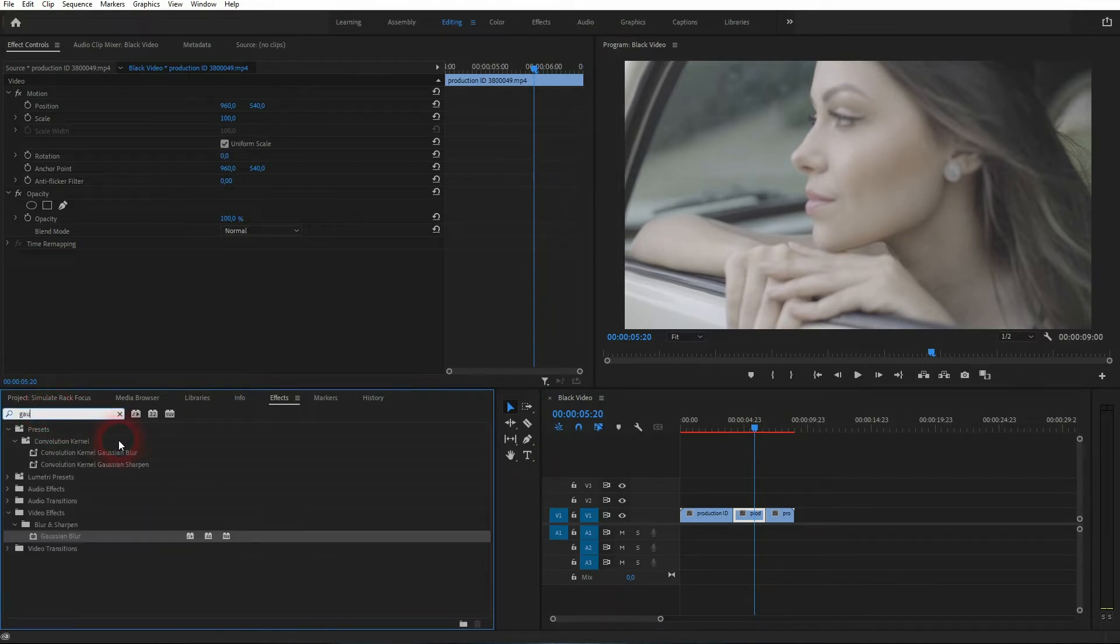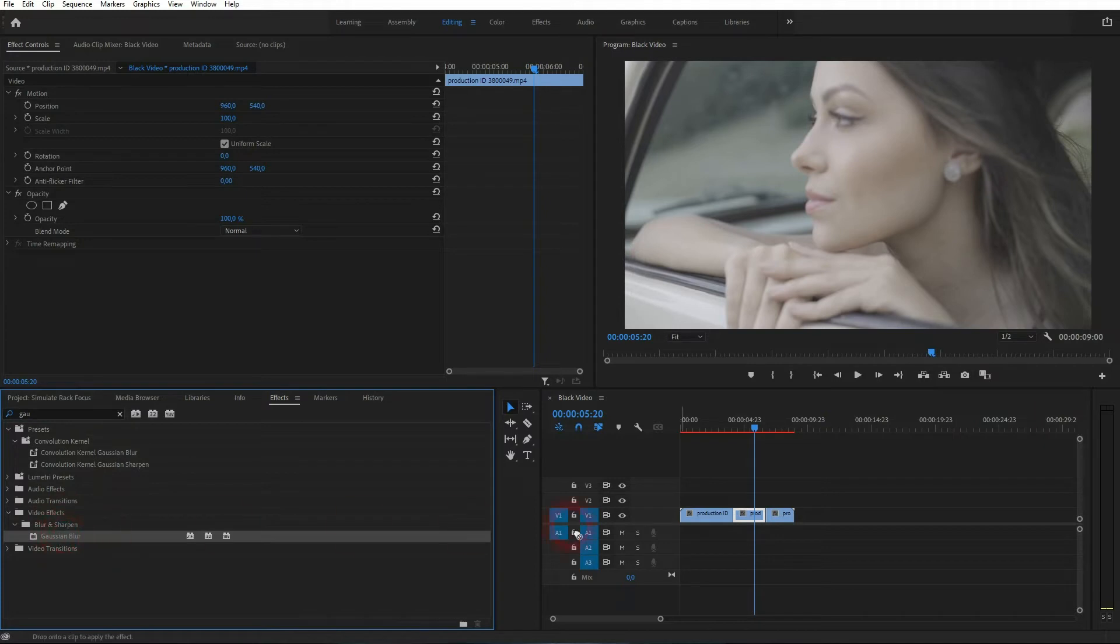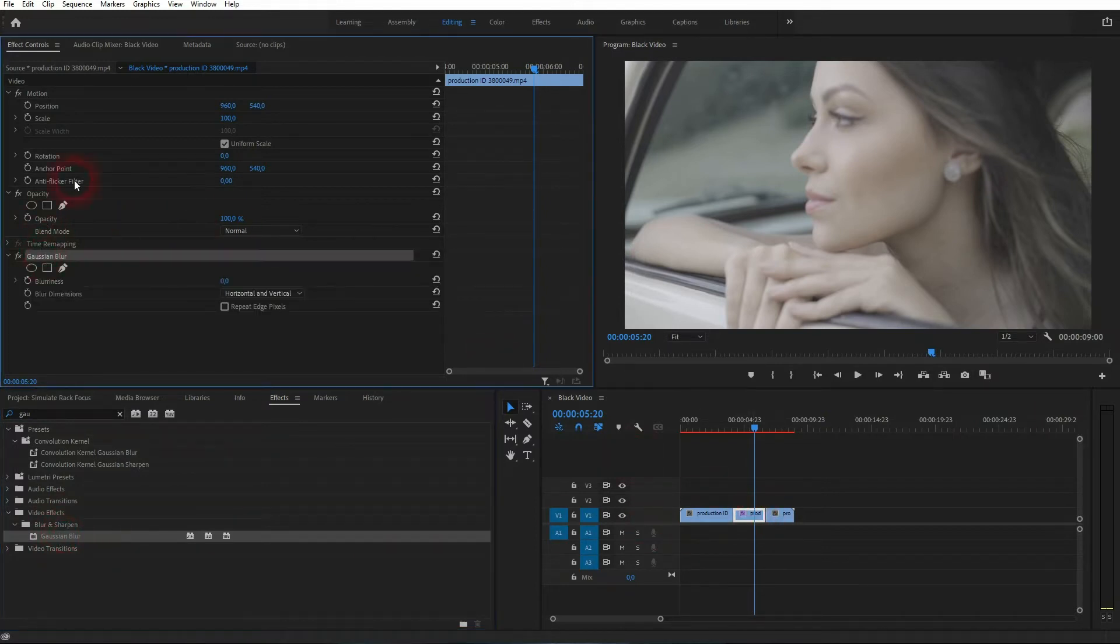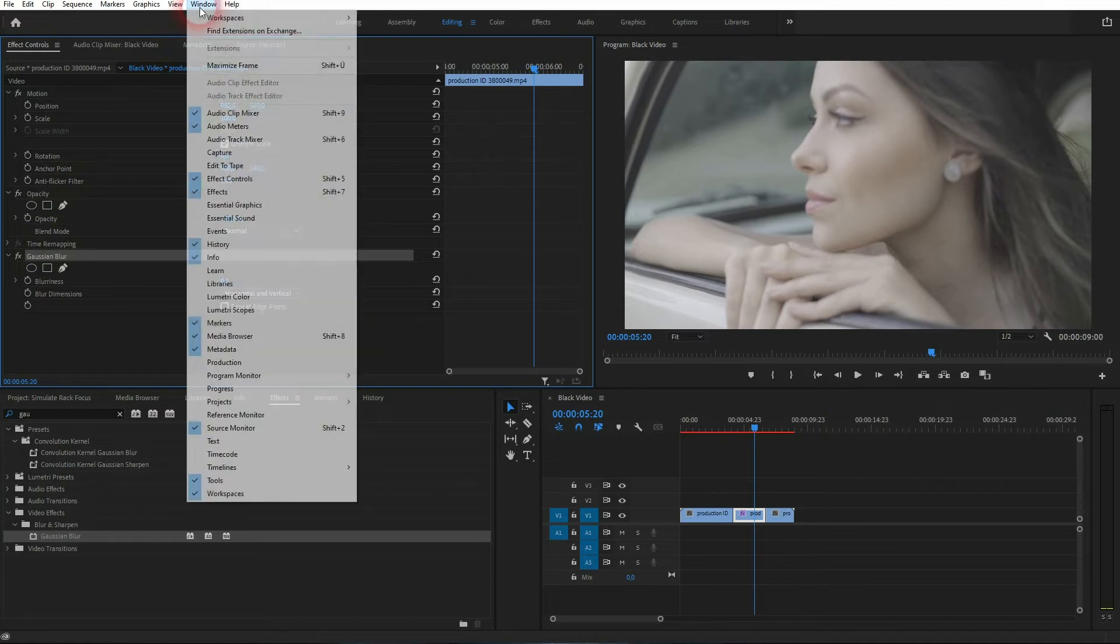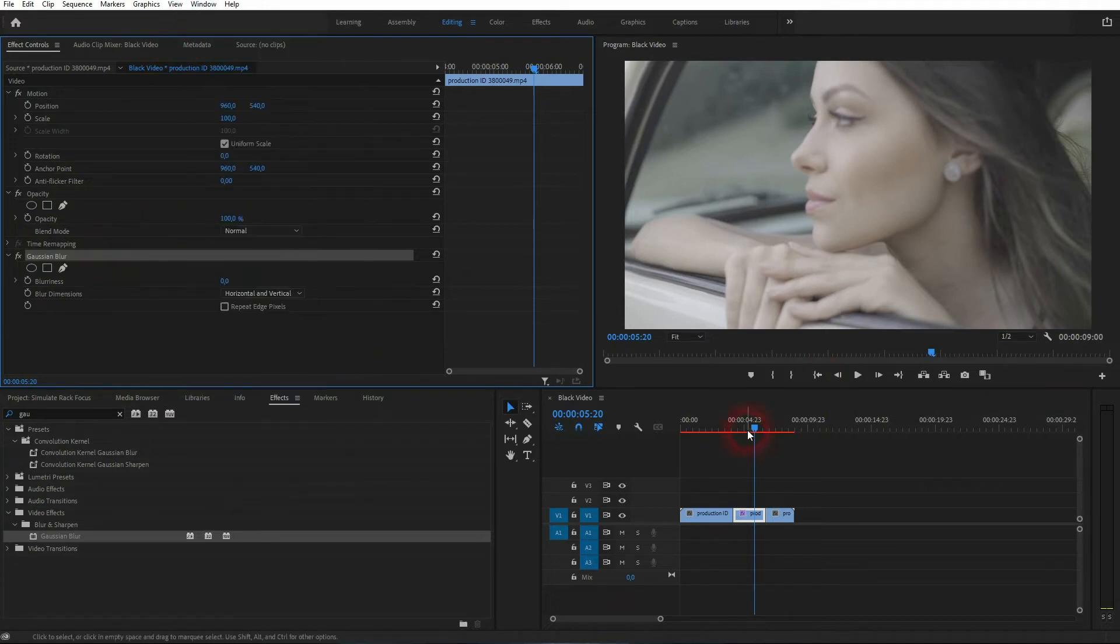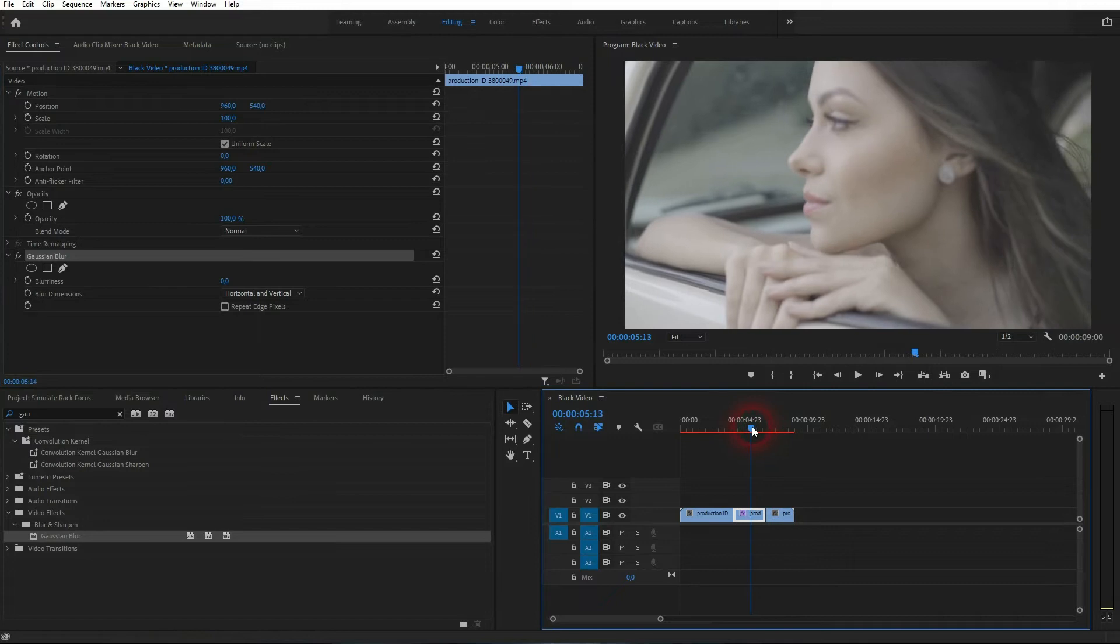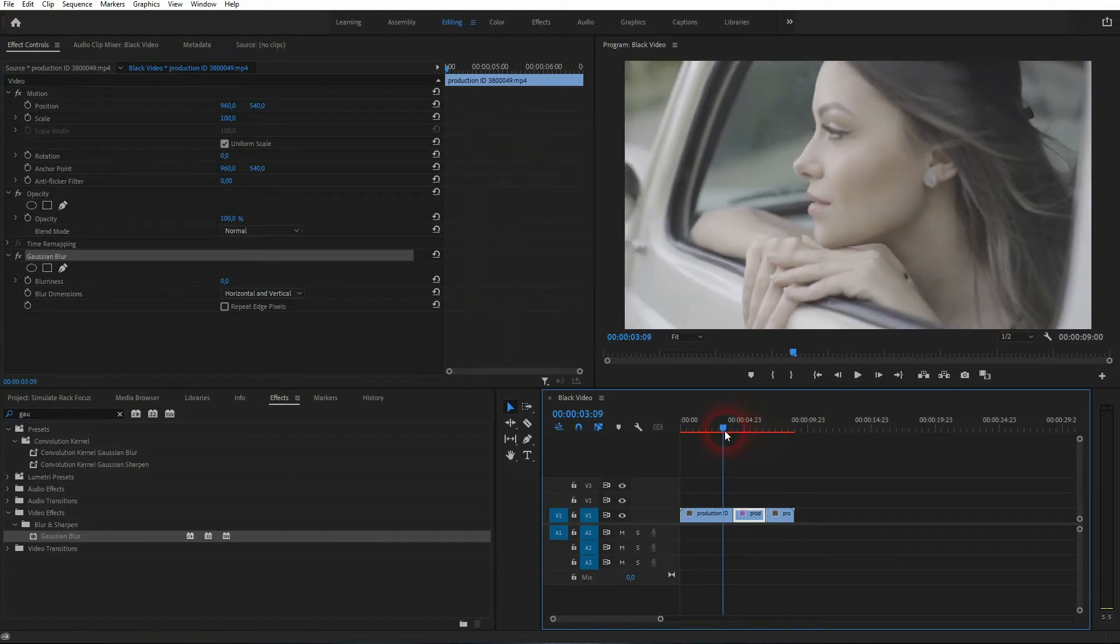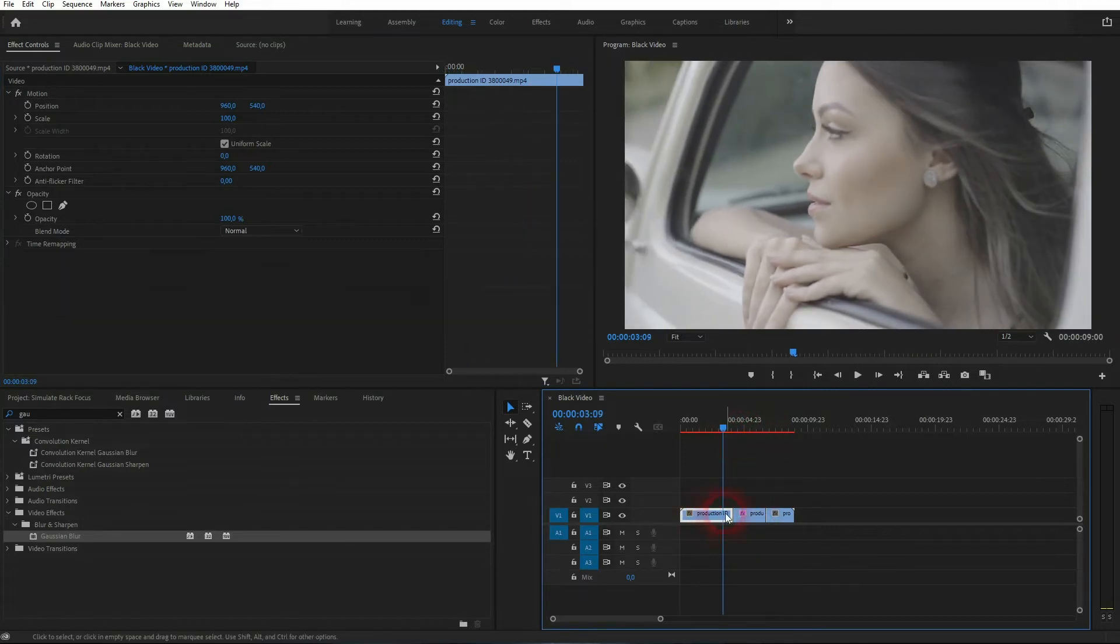All we need is a Gaussian blur. Just type it into your effects, and you should find it. Drag and drop it on the middle element. If you can't find this menu, go to Window - there's Effects - and we also need the Effect Controls. Here's our Gaussian blur for the middle segment.